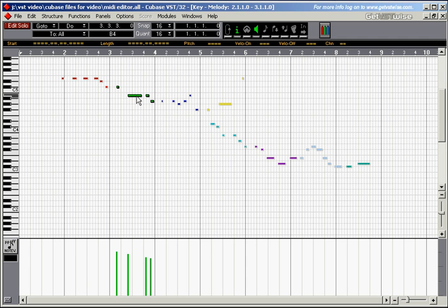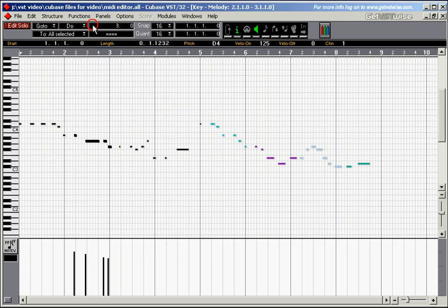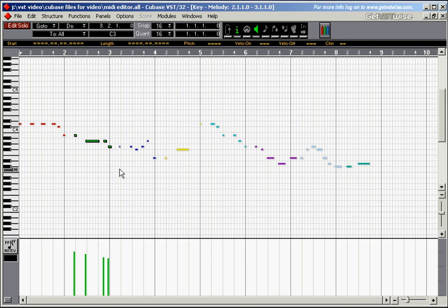Undo, if you don't want to leave them there, you can just press Ctrl Z or go for the Edit menu and undo move. Here is the shortcut Ctrl Z and they go back again to where they were before.